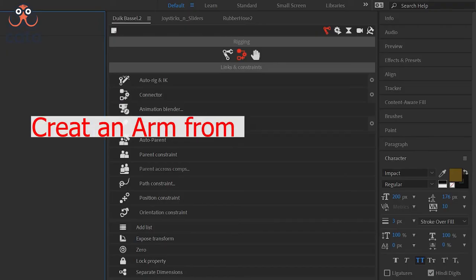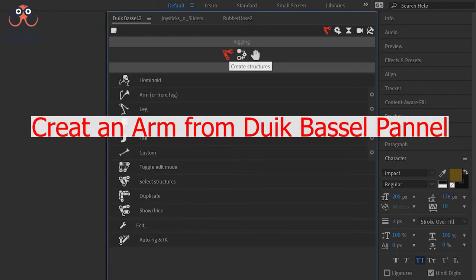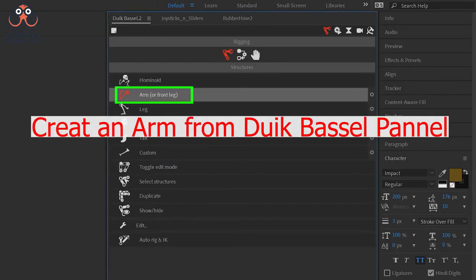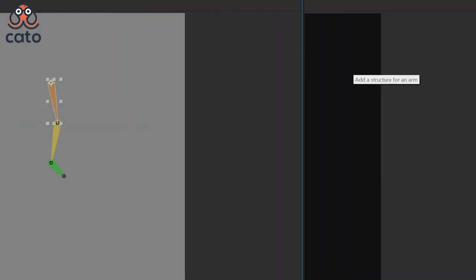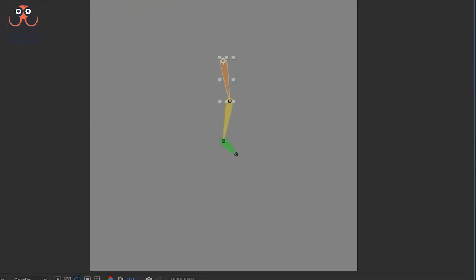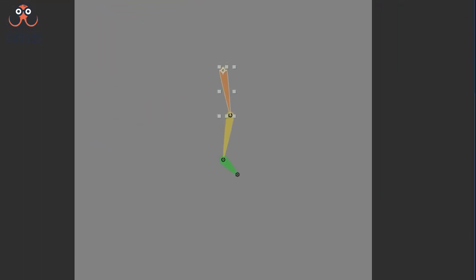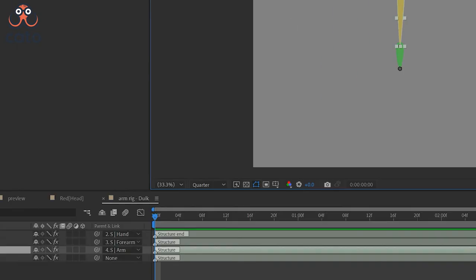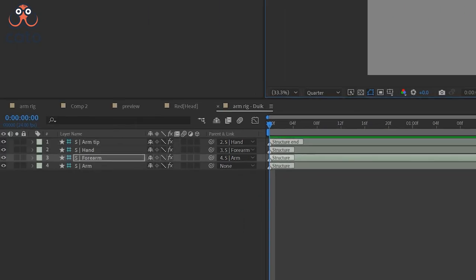Go to Duik Panel and click on Structures and then click on Arm. This will create controllers for your arm. Just keep in mind that this is not the actual arm, these are just the controllers. You have to create shape layers and then map them to it.